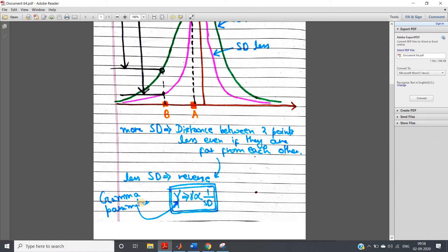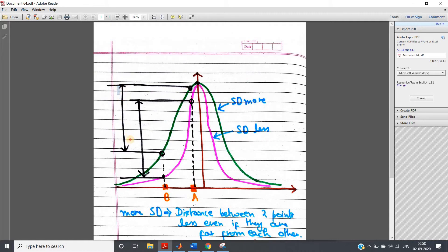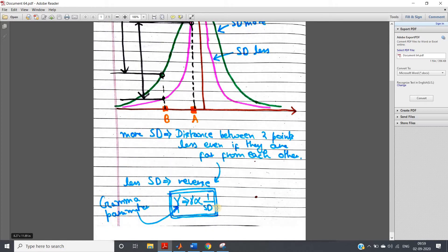Now, what is the effect when gamma is very small? That means SD value is very high. If SD is very high, distance is small. So if the distance is small, there is a probability of predicting all the data points as belonging to the same class — even though they are not at all similar. Because gamma is less and SD is more, after mapping the distance in the higher dimensional space is less, and as the distance is less, there is a probability they will be mapped to the same class. So if gamma is less, there is a huge probability of wrong prediction.